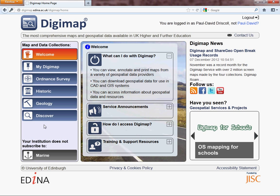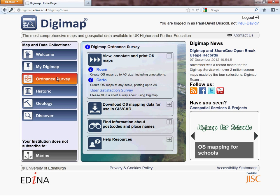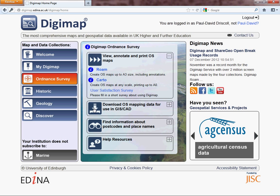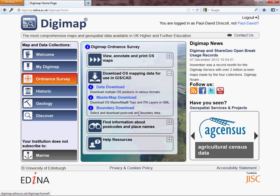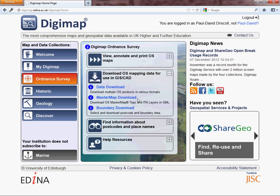We're going to select one of these options here. You can see there are a range of different things you can pick — you can do geology, you can do historic maps. We're first of all going to go to Ordnance Survey. When we hold our mouse over the top of this, we get another option on the right, including things like Roam and Carto. But what we're going to do is click on 'Download OS mapping data for use in GIS and CAD.' Clicking this little arrow brings up three options. We're going to ignore boundary download and master map download for the moment — master map is vector data, and I'll explain vector data in more detail during the QGIS video tutorial. We're going to get the normal standard mapping by clicking on Data Download.